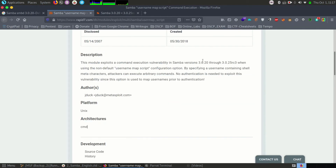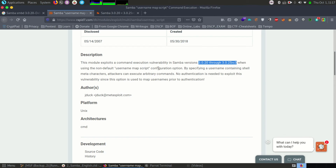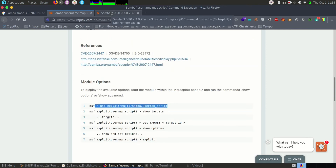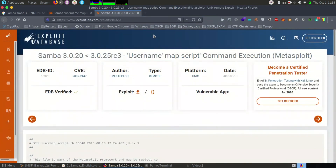You can see it's stated that Samba version 3.0.20 up to 3.0.25 RC3 is vulnerable with the username map script configuration option. Without authentication, we can exploit this vulnerability. Which means we'll be able to exploit this, and we have got the path as well as the vulnerability code. Even the next result from ExploitDB is also the same vulnerability, speaking about the user map script itself. So yes, this service can be exploited with Metasploit.